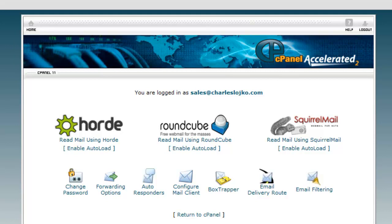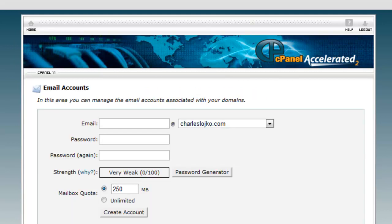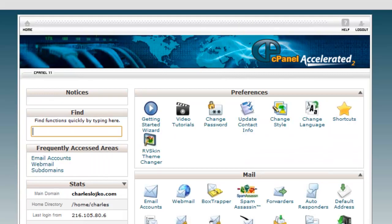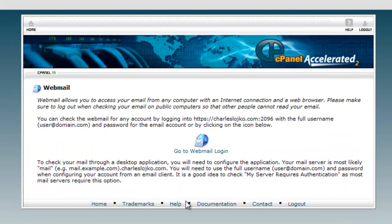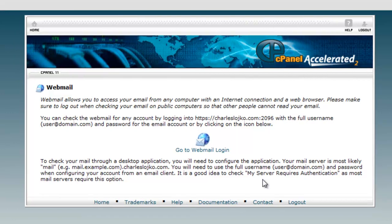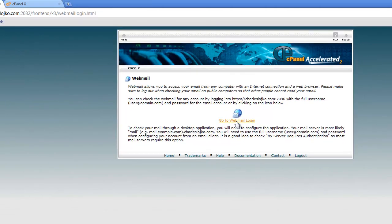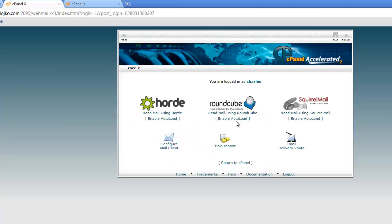And we're going to click and go back. Here we go. We're going to go back to the homepage. And the other way of accessing it is here where it says webmail. And it says go to webmail login. And we've logged in automatically.